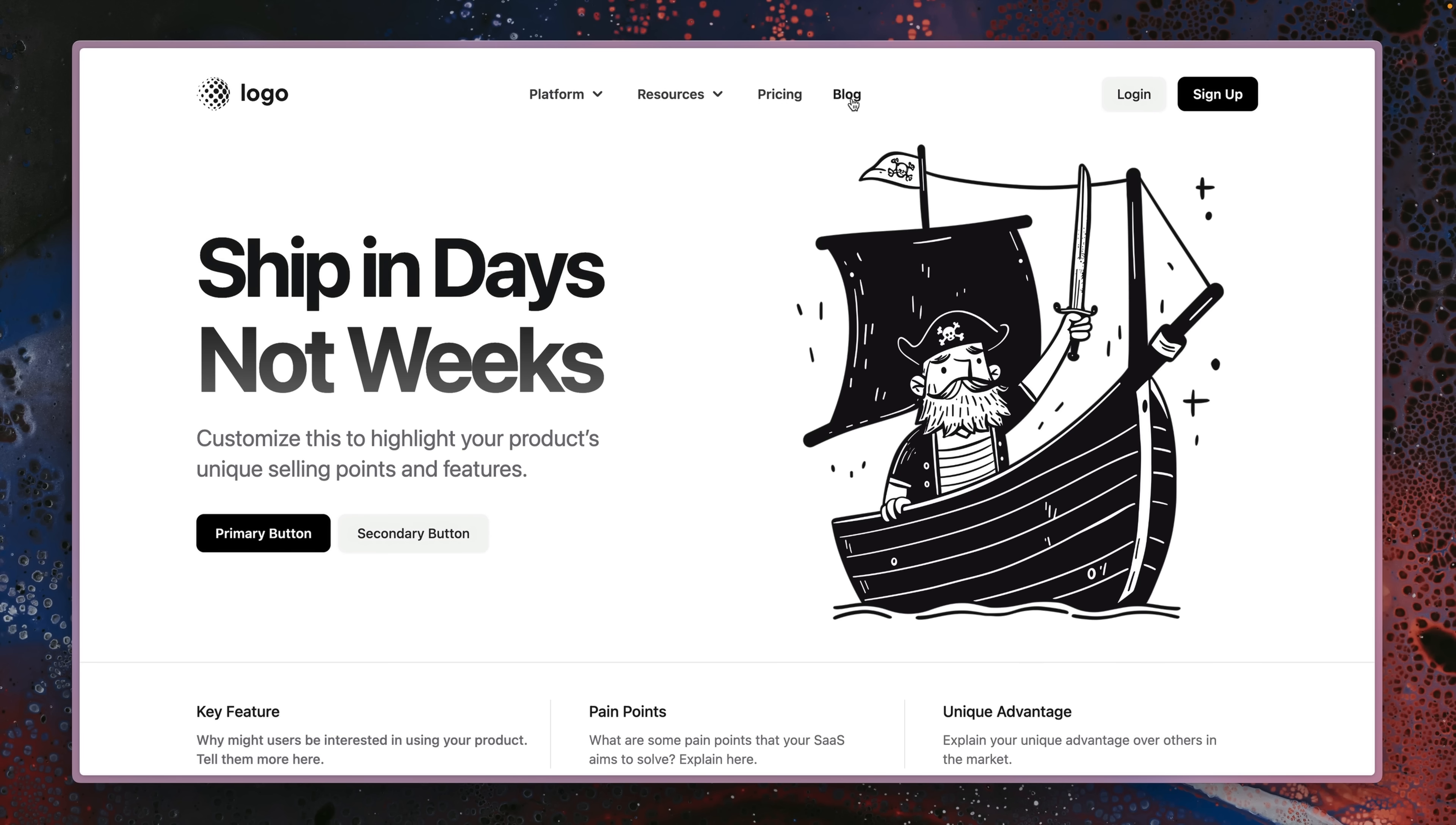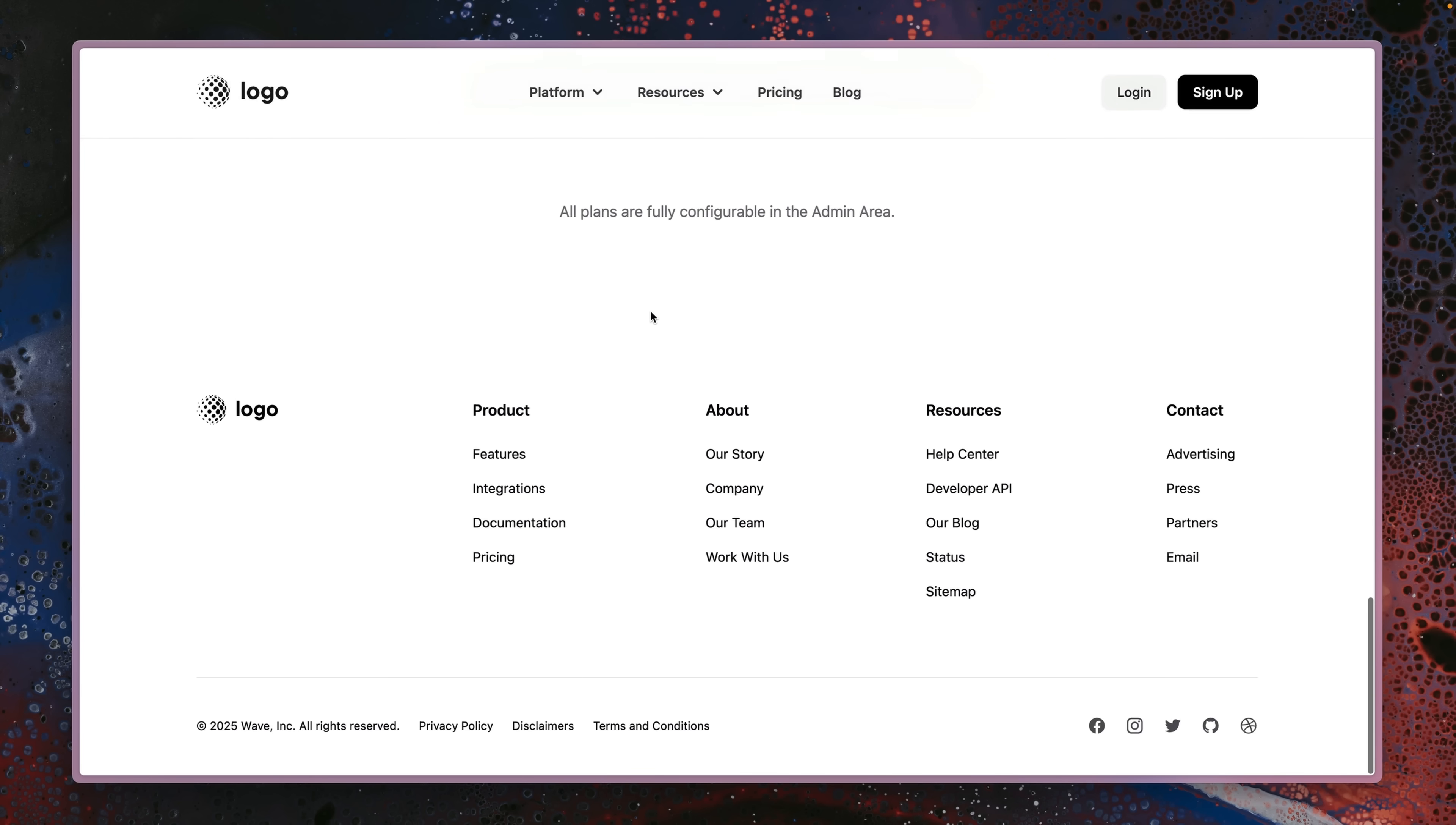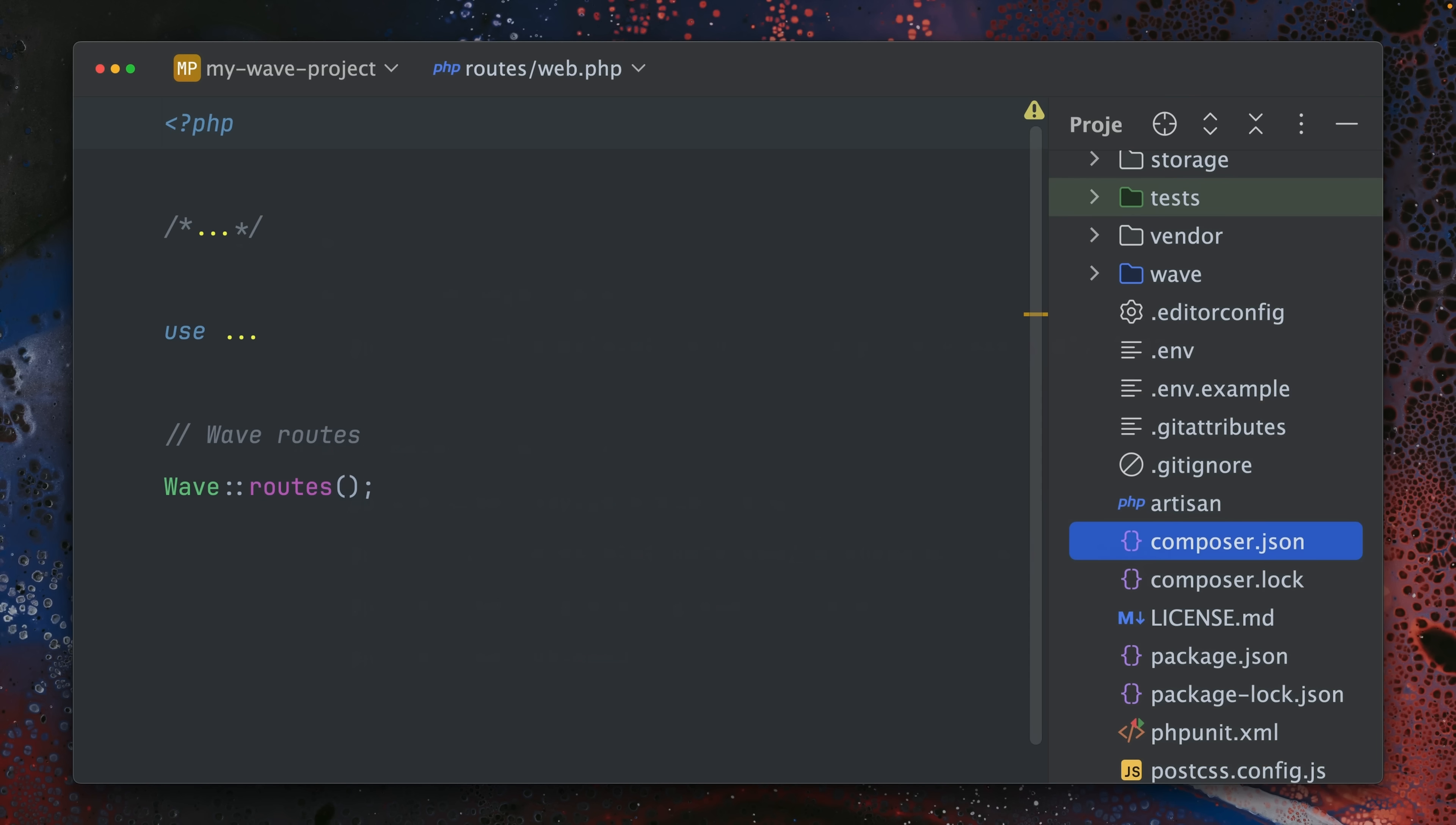And yeah, this is what it looks like. It looks really great. Great job, Tony as well. And yeah, that's basically how easy it is to just use one of your own starter kits now. But let's also take a quick look at the code here.